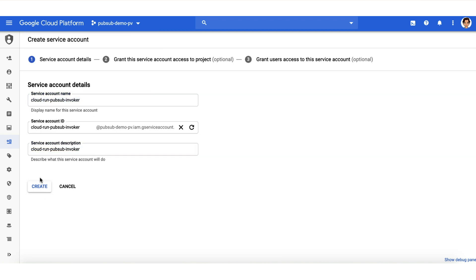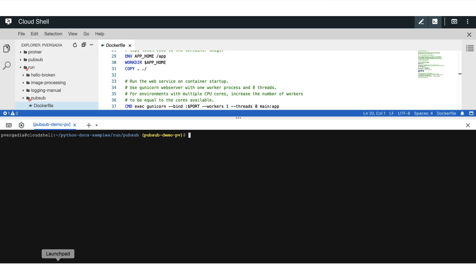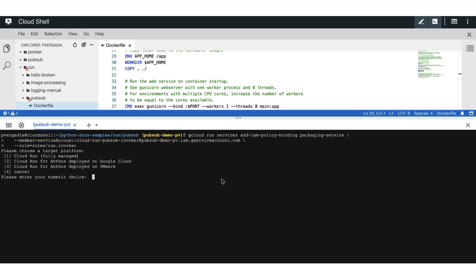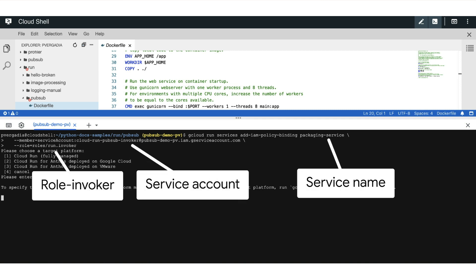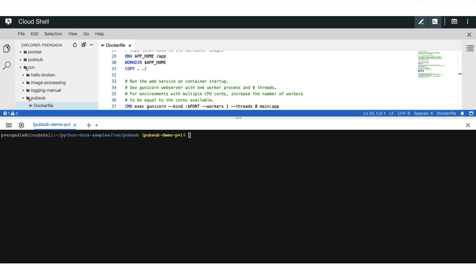For that, we go to service accounts in IAM and create a new service account. Now we will give the invoker service the account permissions it needs to invoke our packaging service. For this, we use gcloud run service add IAM policy binding, the name of our service, which we called packaging service, the member, which is our service account, and the role is invoker.